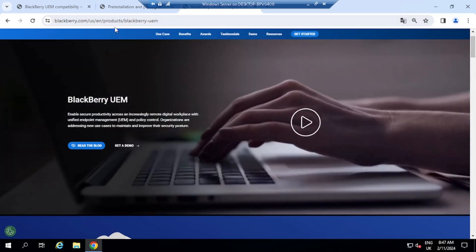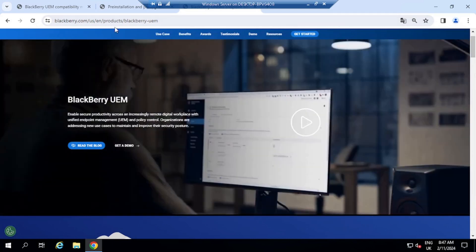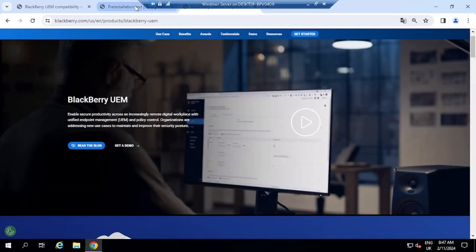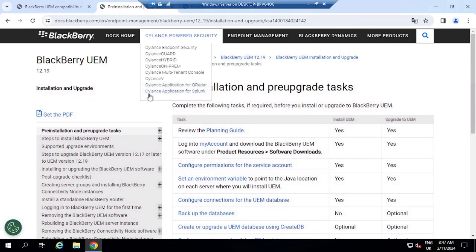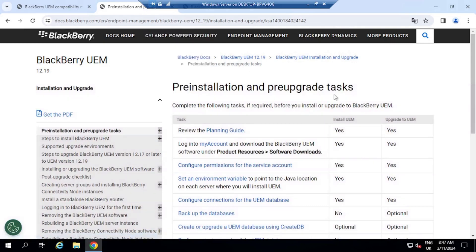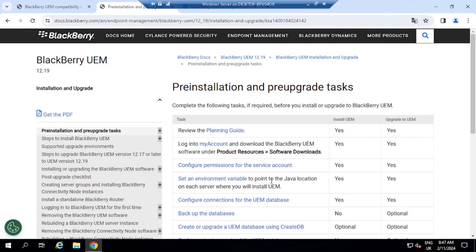So for you to install BlackBerry UEM server, there are some pre-installation and pre-upgrade tasks that we need to complete. BlackBerry UEM server requires Java. It also requires Microsoft SQL. That is basically it really. I do have another video where I talk about the requirements as well as the ports and Java. I'll leave a link in the description if you want to go over and watch that video.